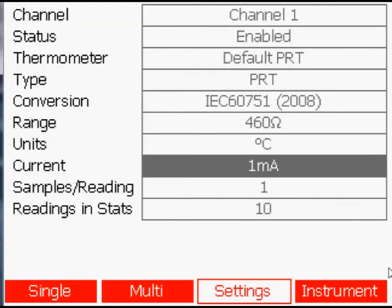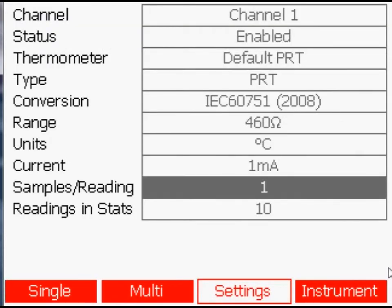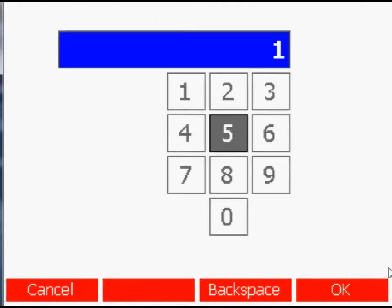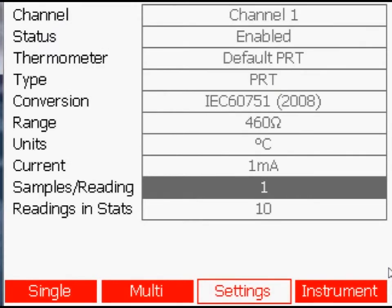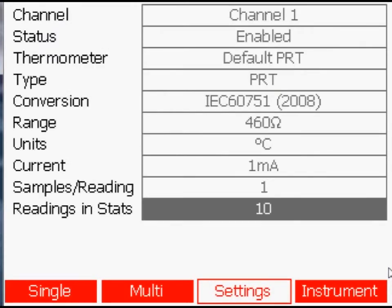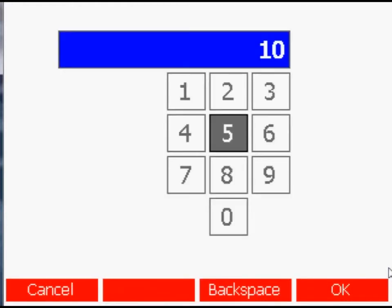Press the Enter key when Sample/Reading or Reading and Stats are selected. This opens a numeric entry window. This may be quicker than using the left and right arrow keys to change the value.